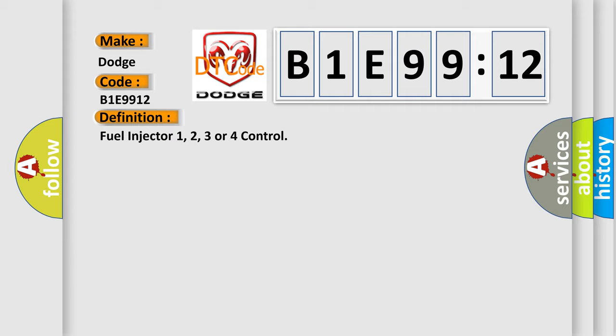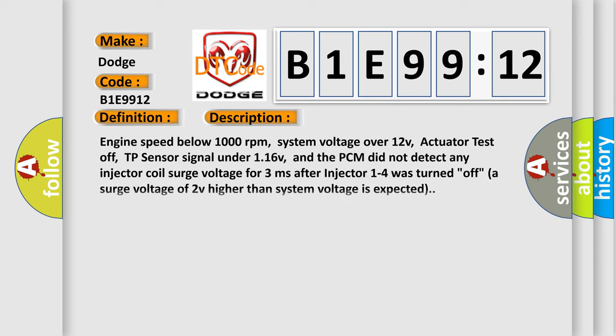And now this is a short description of this DTC code. Engine speed below 1,000 revolutions per minute, system voltage over 12V, actuator test off, TP sensor signal under 1.16V, and the PCM did not detect any injector coil surge voltage for 3 milliseconds after injector 1 to 4 was turned off. A surge voltage of 2V higher than system voltage is expected.